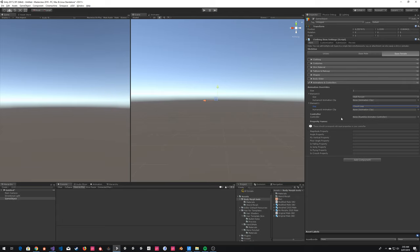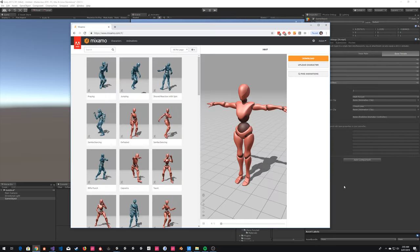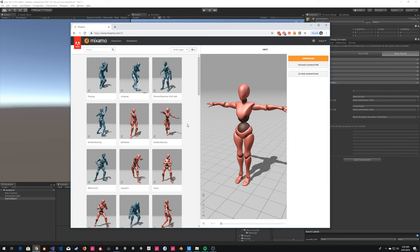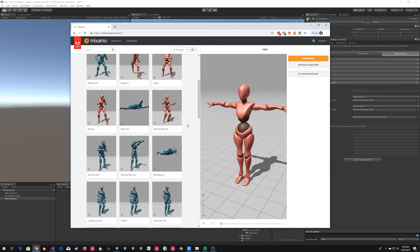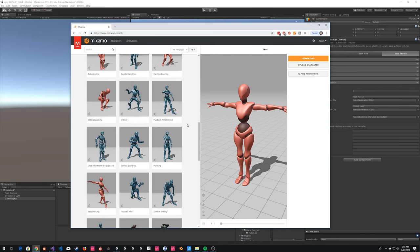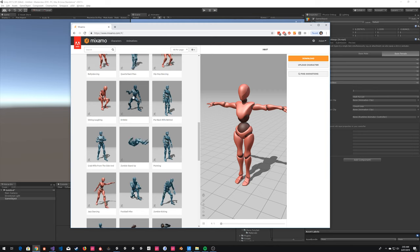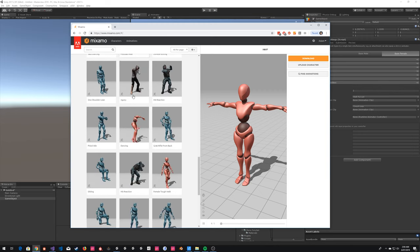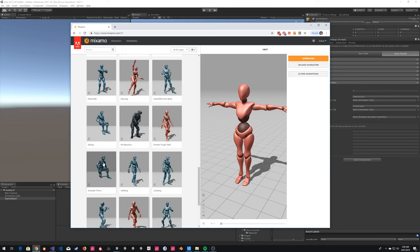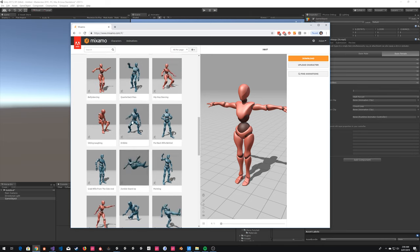The most important thing to start with is just to get some basic animations in. Today I'm going to use the Mixamo animation library — it's a fantastic resource owned by Adobe. It's got a whole bunch of animations. We're going to create an animation overrider that replaces one of the built-in ones. Let's say we want to make our avatar's idle look a bit different — I'm just trying to find a nice idle animation.